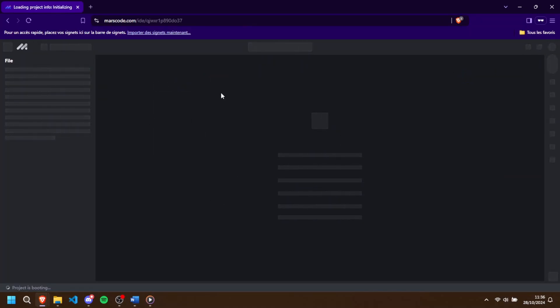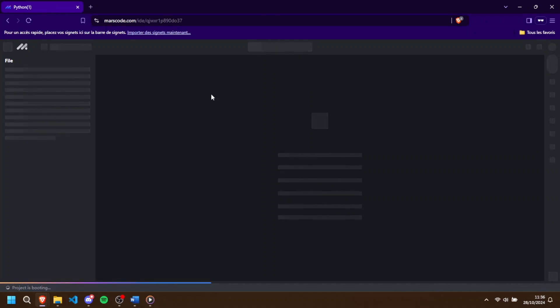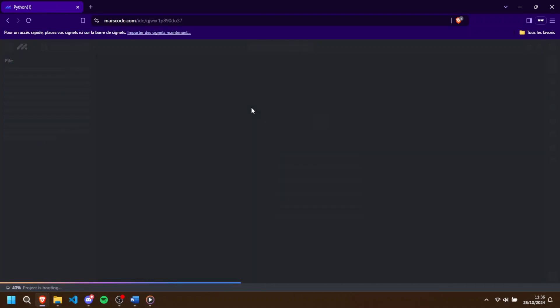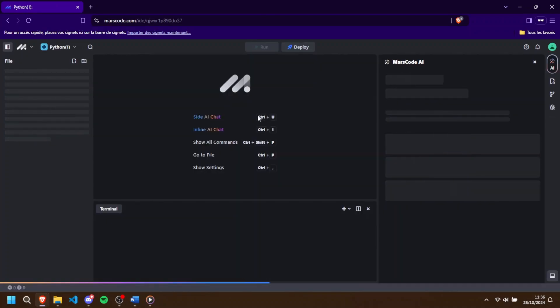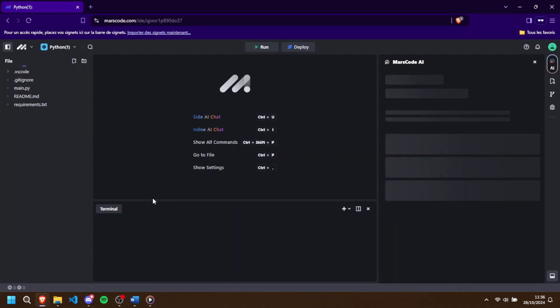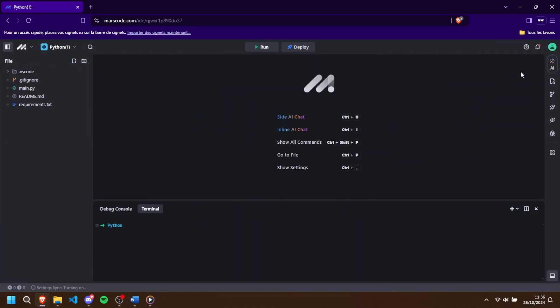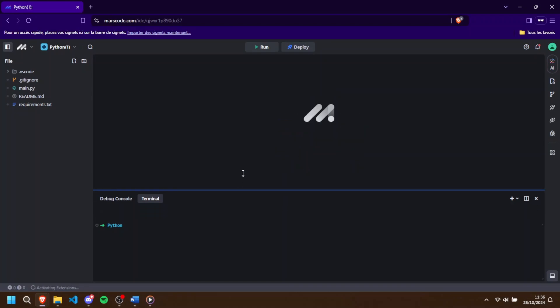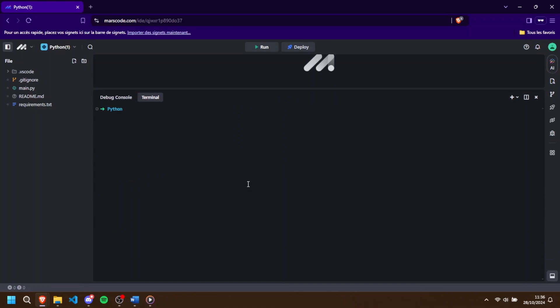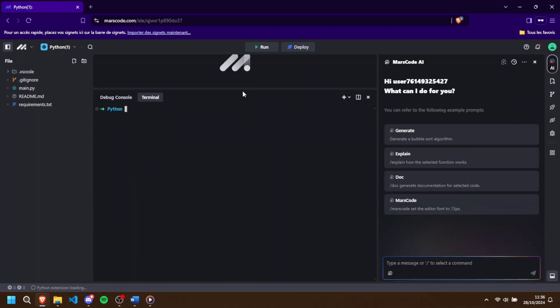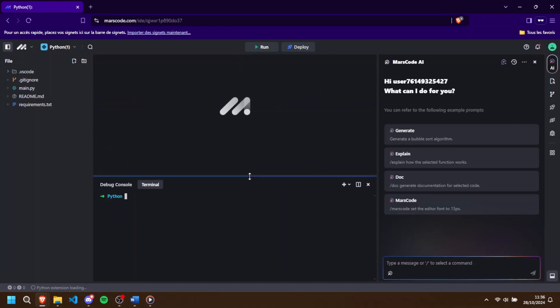Now that we're in the IDE, you'll notice it has a terminal, which we'll focus on, as well as a text editor for coding. You can resize the terminal to make it more visible. I'd recommend expanding it since we'll be mainly using the terminal for this setup.